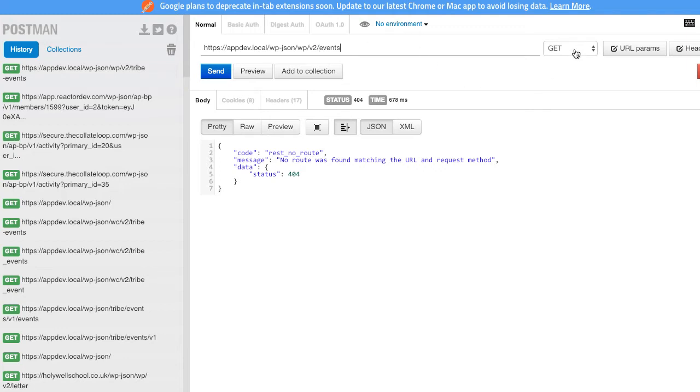They actually have their own API, but we're not using that for our purposes here because it's not the right format. The goal here is to get any custom post type into the API.